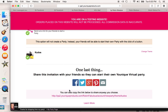What happens is this is not going to create a party. Instead, what it's going to do is give them an invitation to start the party on their own. So when they say they need to start a party but don't want to start it until later on in the night, you can give them this link and they can start it when they're ready. Or if you're going to be out of town, they can start it the day that they're ready.